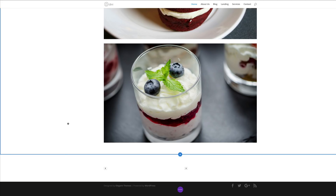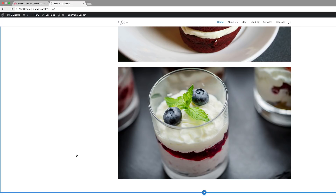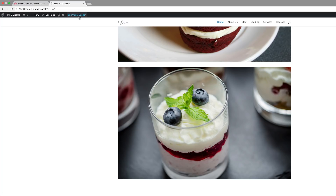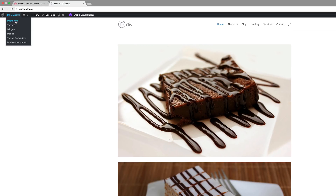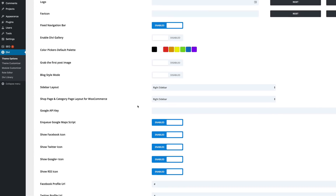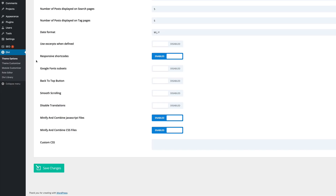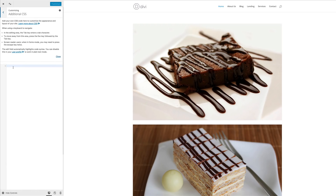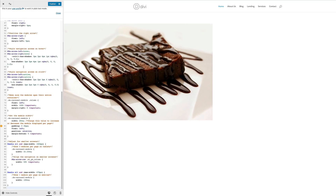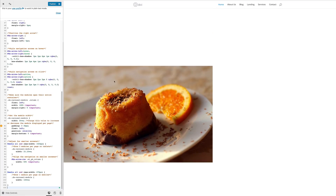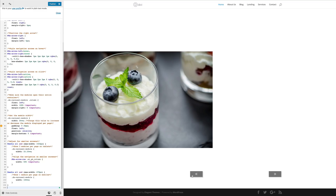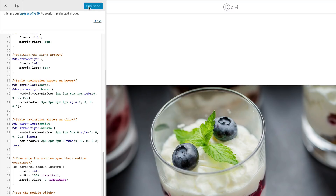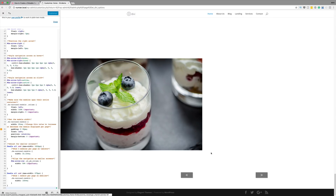Now it's time to add the CSS code. Save this page and exit the Visual Builder. We can either add CSS code in Divi Theme Options under Custom CSS, or go to Appearance > Customize > Additional CSS and paste it there. I prefer pasting here because I can see the changes happening live. Now that I've added my CSS code, you can see a change has happened — it has turned those text entries into two buttons. Click Publish.